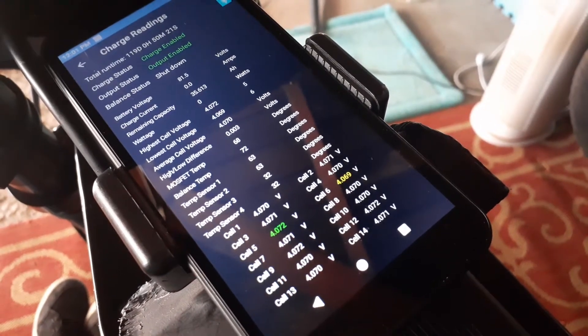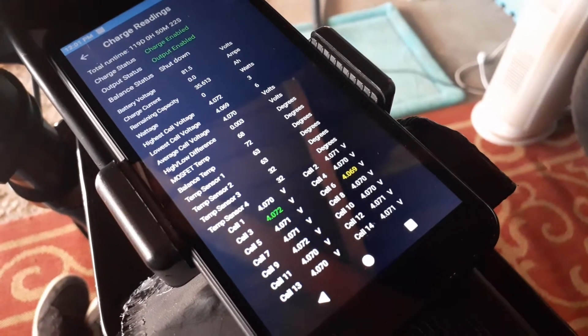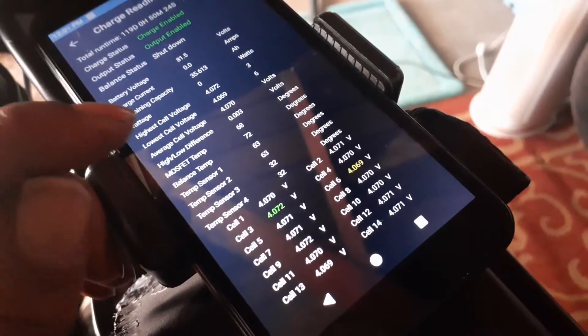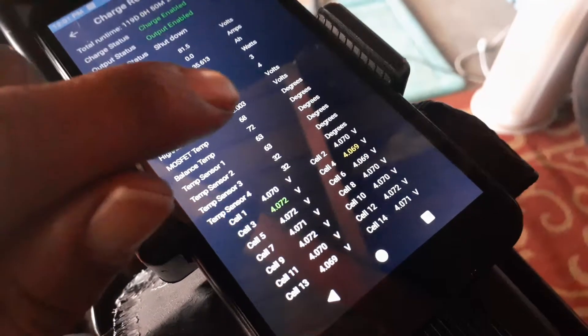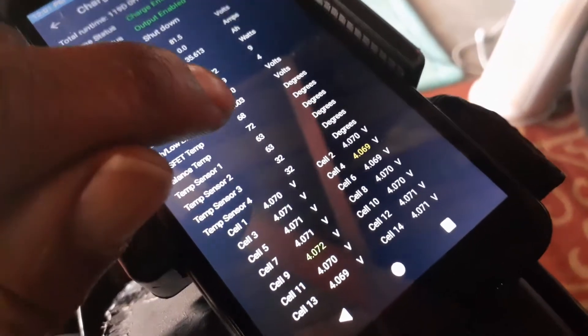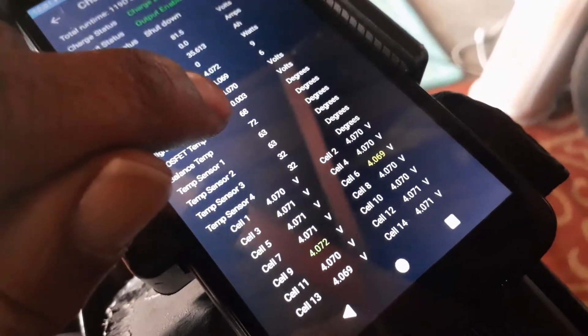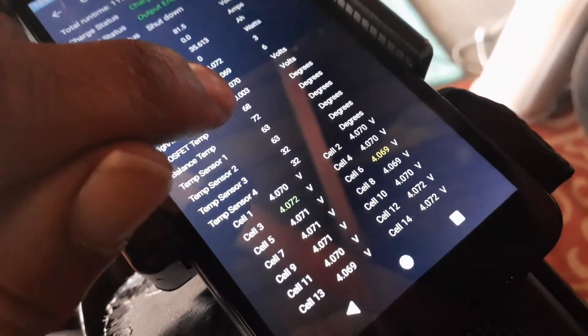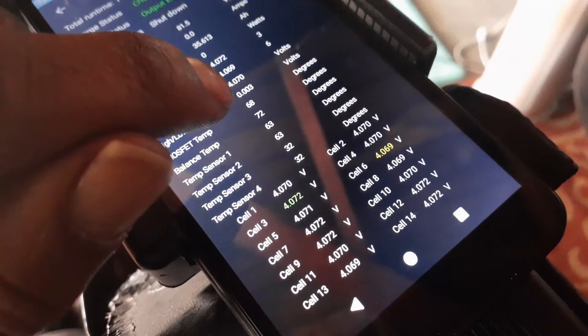I wanted to show you my high-low differences for my cell. Look at how low that is. 0.003.